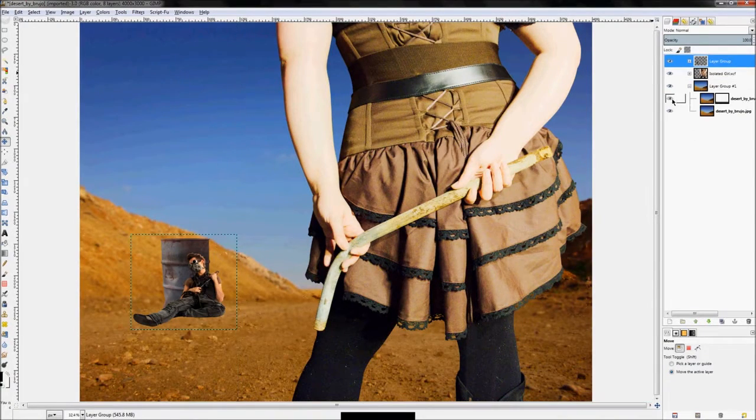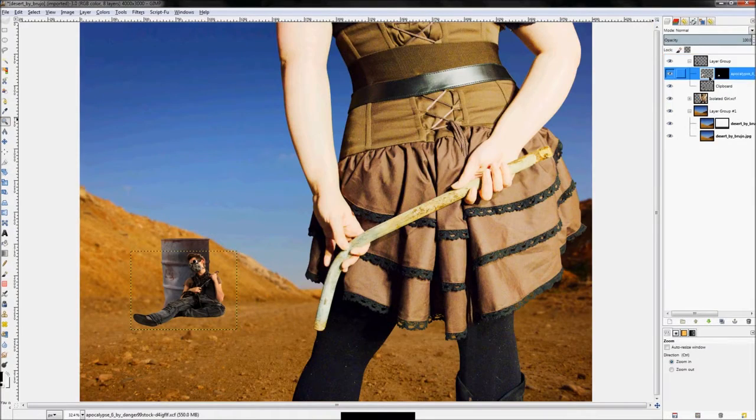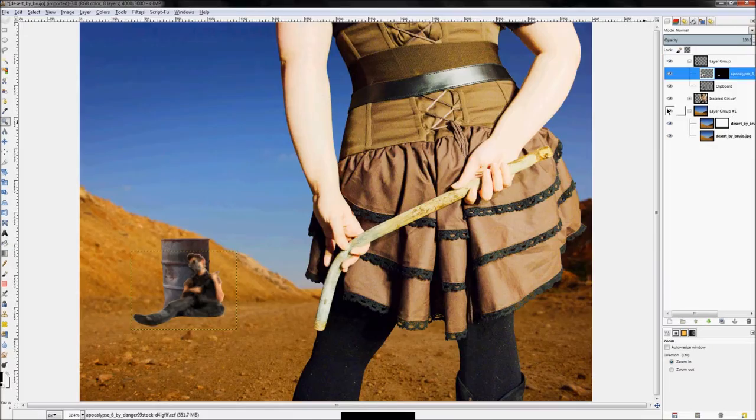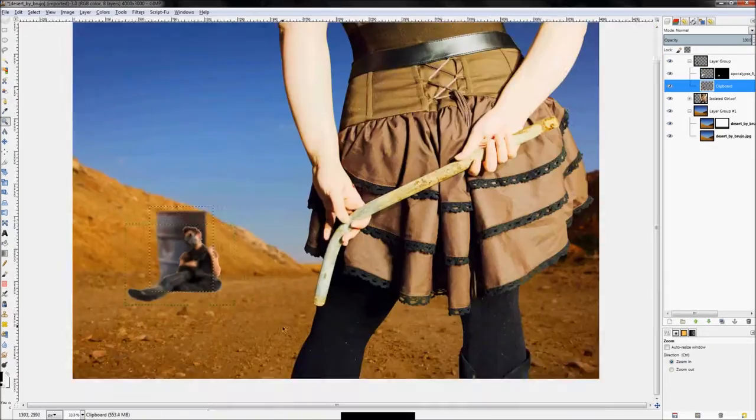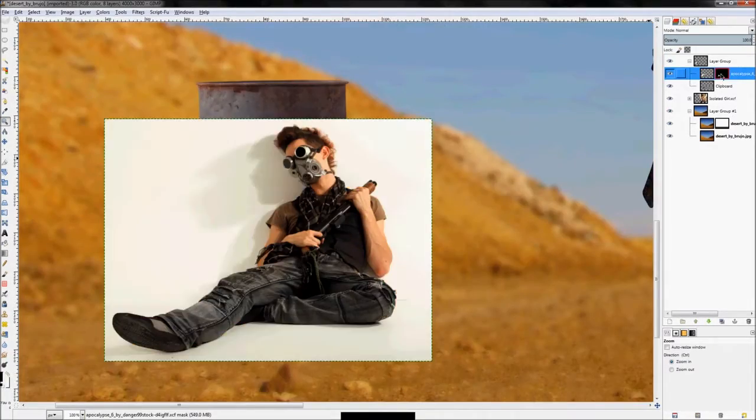From there, I'm going to go ahead and blur both the person and the barrel to make them look like they're a little bit out of focus and make it look a little more real.